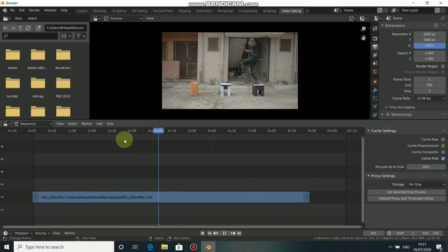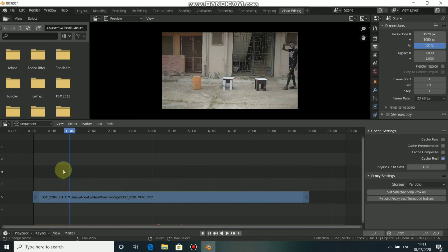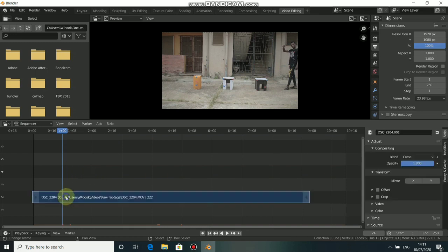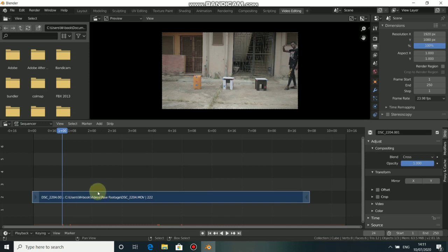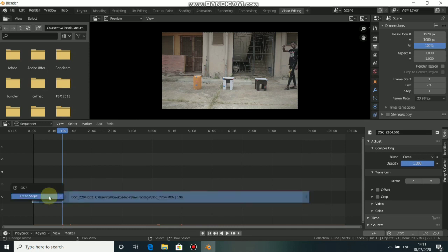Now we need to set the starting point and the ending point of this clip. Just go to where you want your movie clip to start playing and press Shift-K to cut that out. Click on it and press X to delete that.